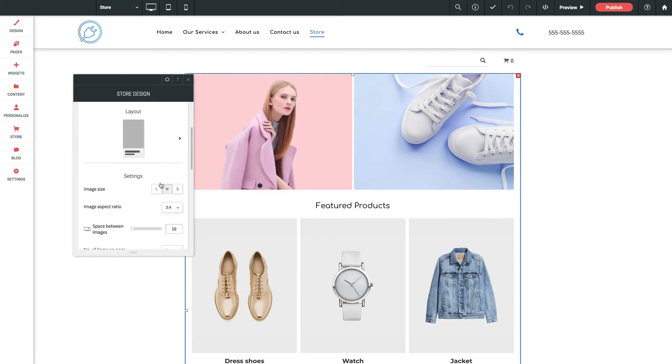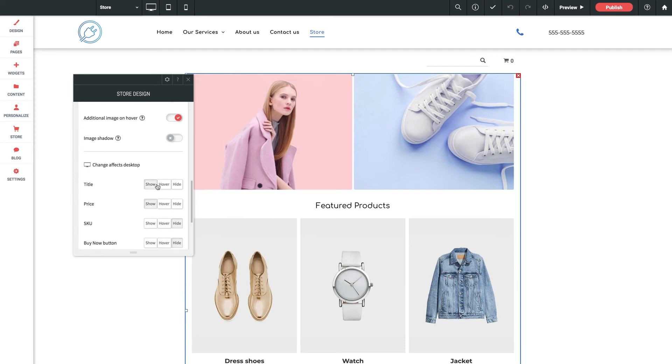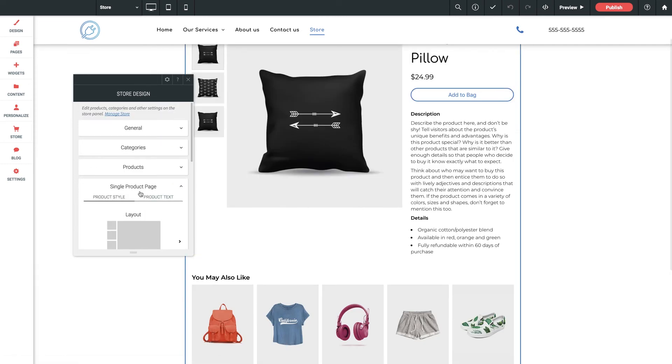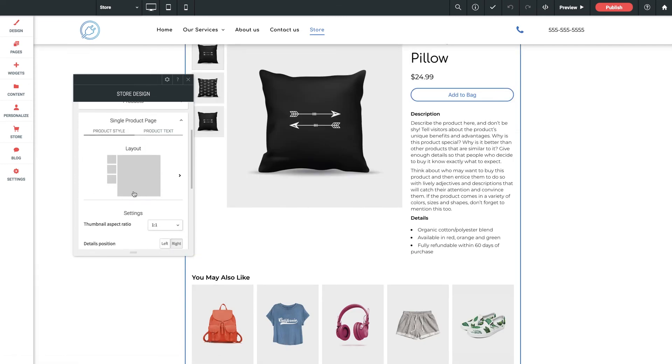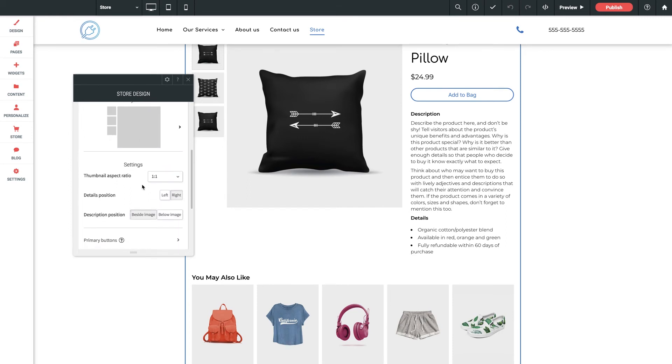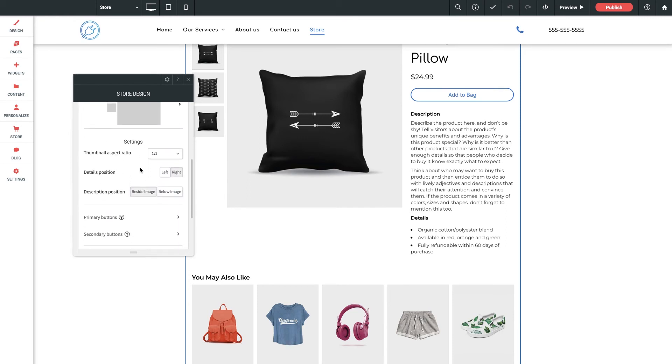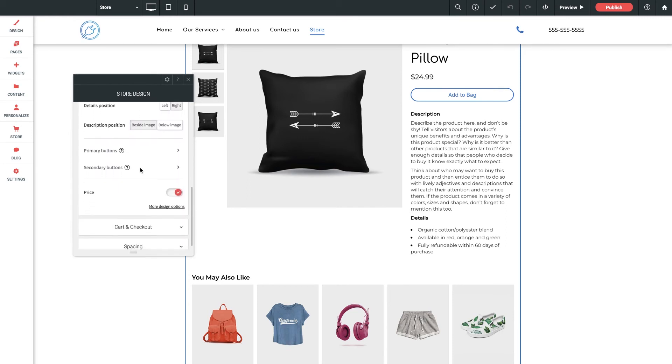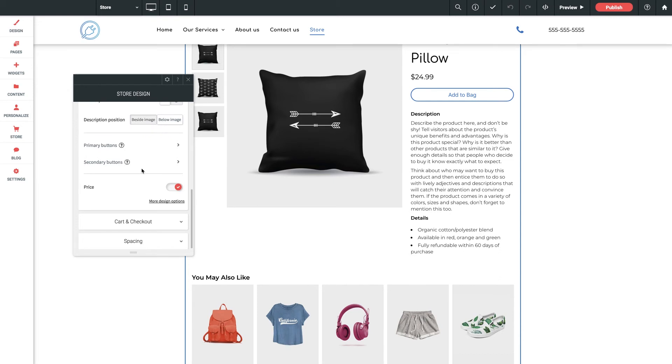Clicking into single product page. This lets you style up what it looks like when a user clicks on a single product to view its full description page. Everything from layout style, thumbnail aspect ratio, text positioning, and a ton of toggle options for what you want displayed and what you don't want displayed.